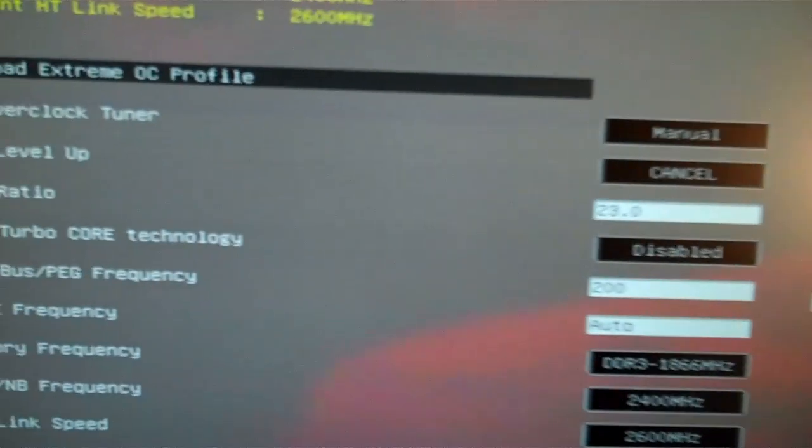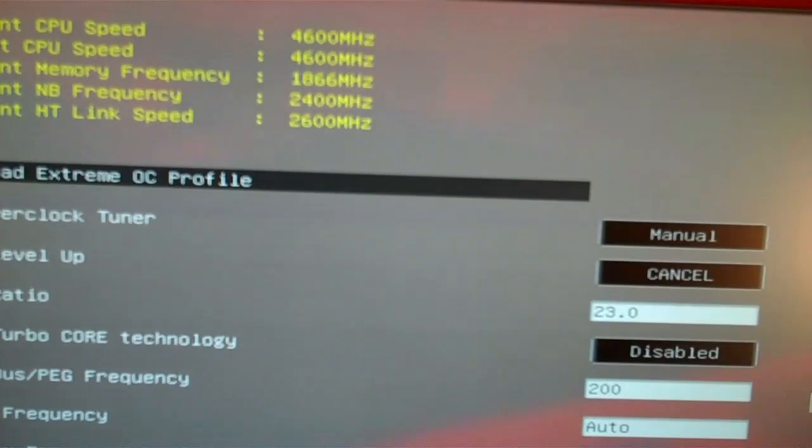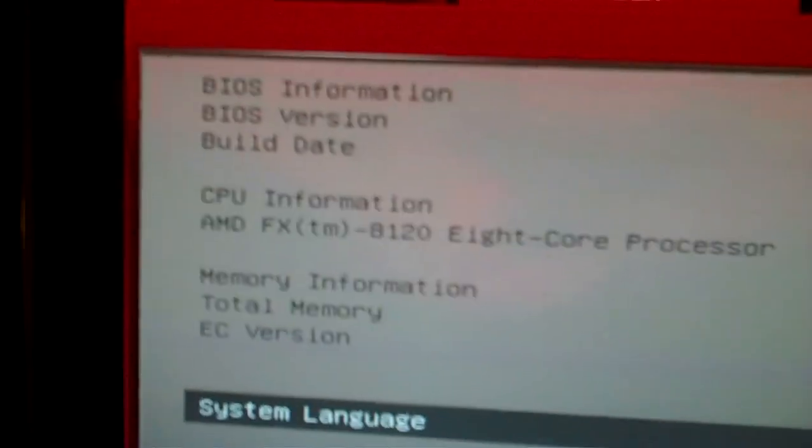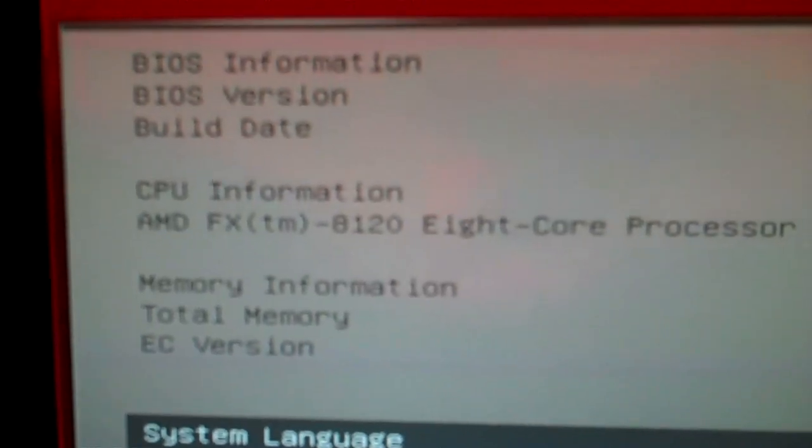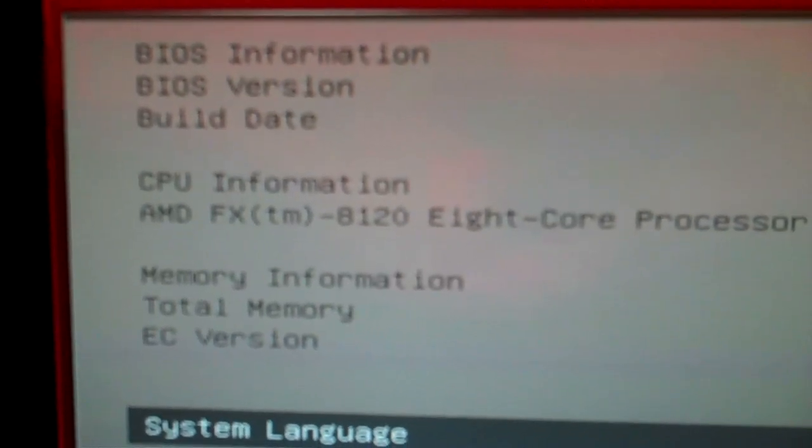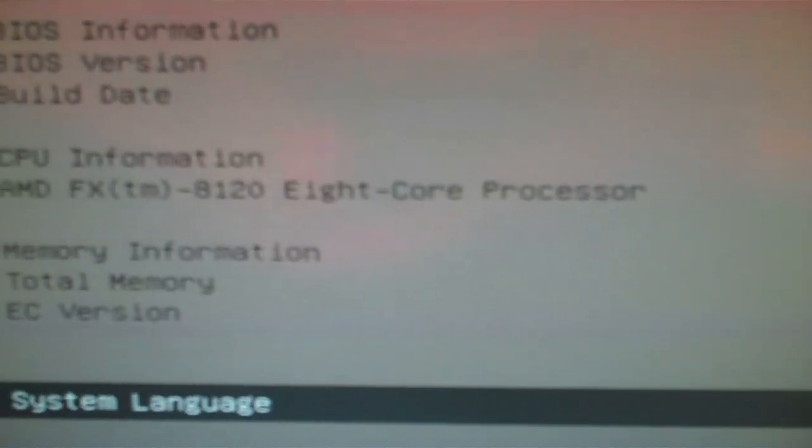I'm going to do a little bit of overclocking. Here, right now I'm in the BIOS. As you can see here, my processor, FX-8120, 8 core.